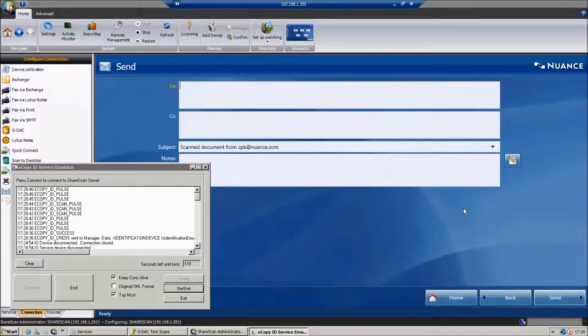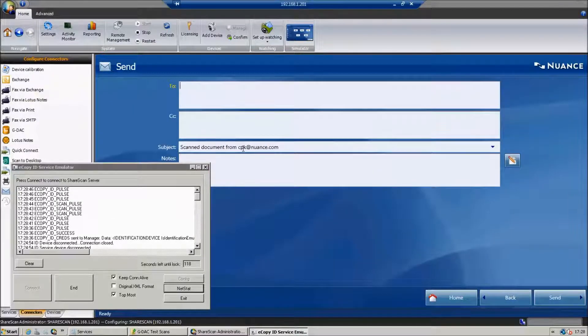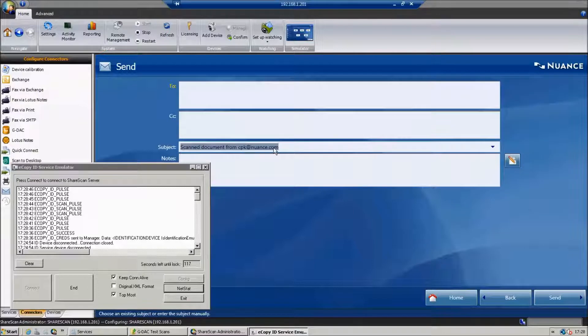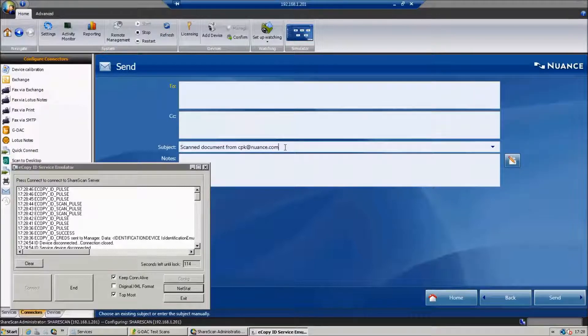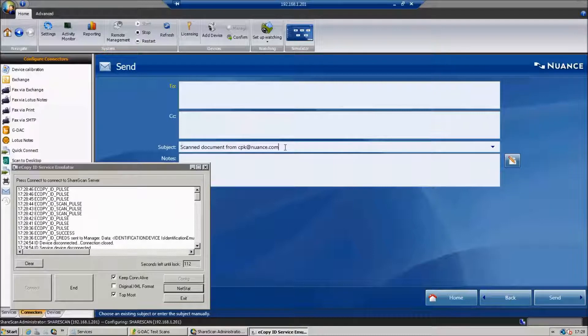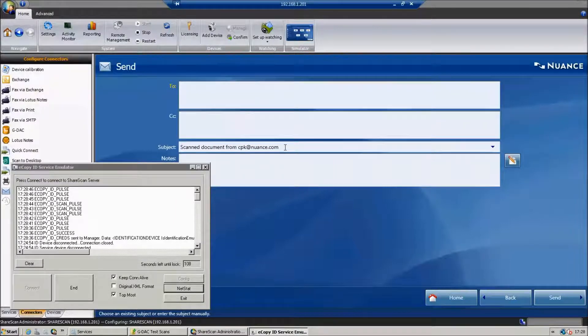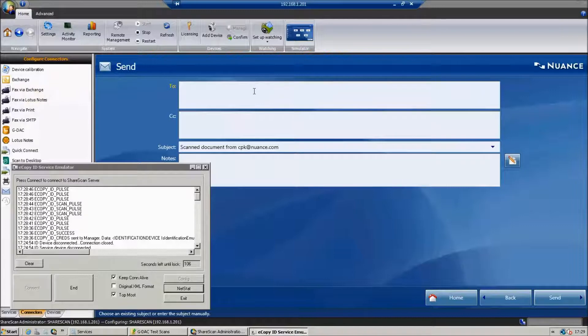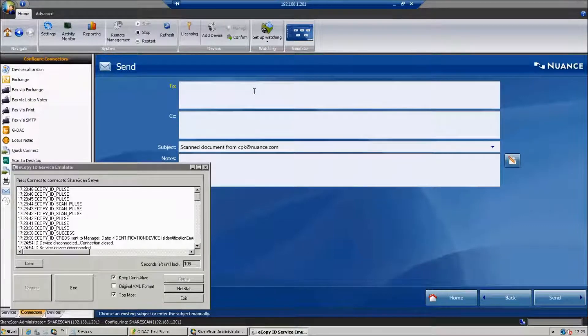You'll notice it's picked up my email here from Active Directory. At no point did I enter that in. I just gave it my username at runtime, and it looked it up. I could just send this email.